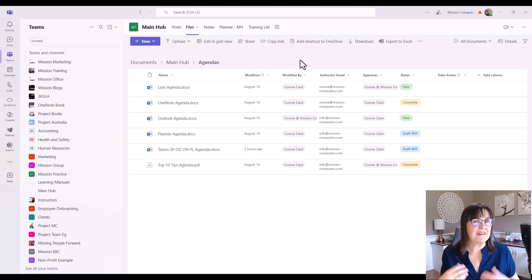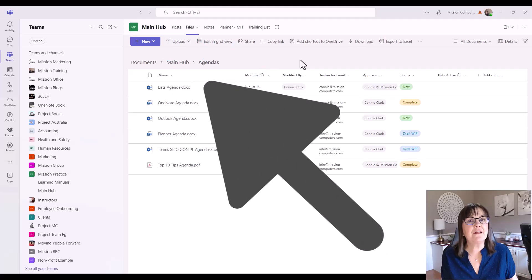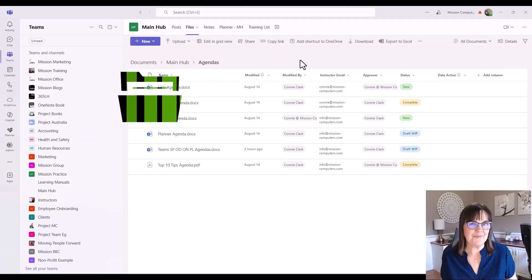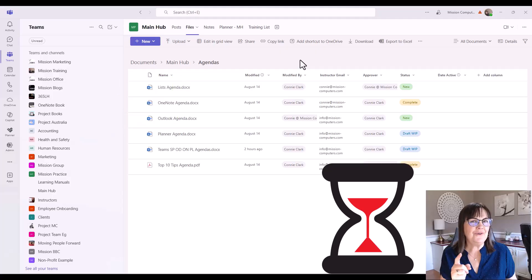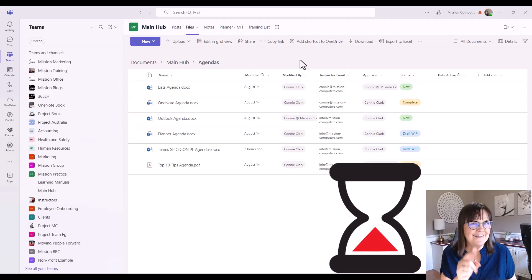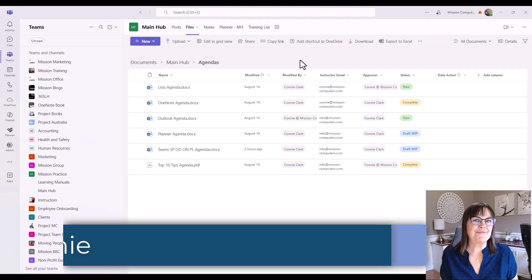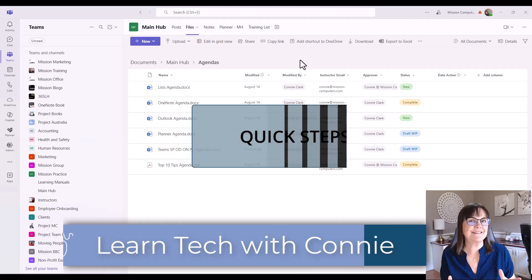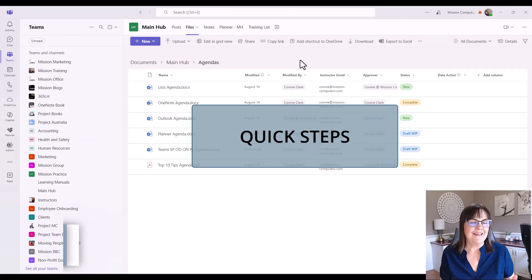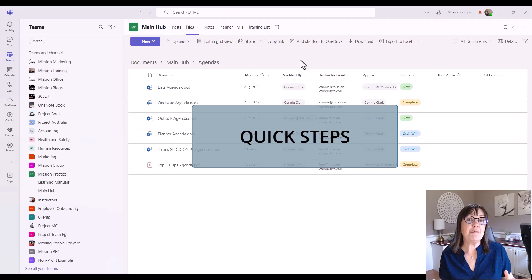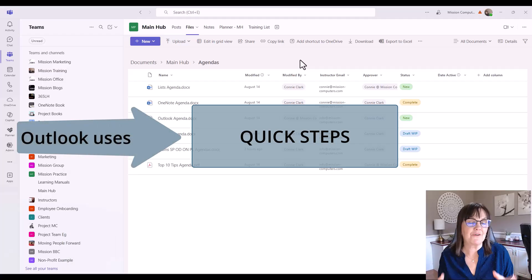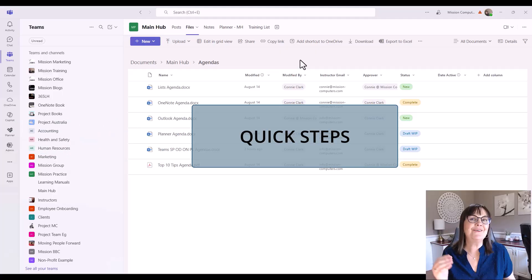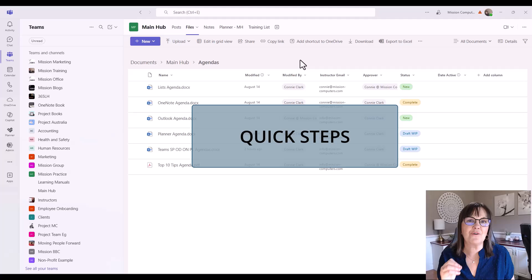Ever feel buried in repetitive clicks, managing files or messages in Microsoft Teams? What if you could turn hours of busy work into just seconds with one click? I'm your computer friend Connie, and I'm about to show you something called Quick Steps in Microsoft Teams. If you've heard of it before, you've probably heard of it within Microsoft Outlook because it's been a feature there for many years. So let's look at what it can do in Microsoft Teams to make everything so much quicker.